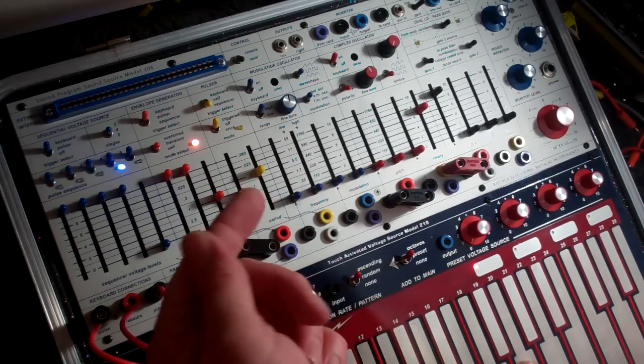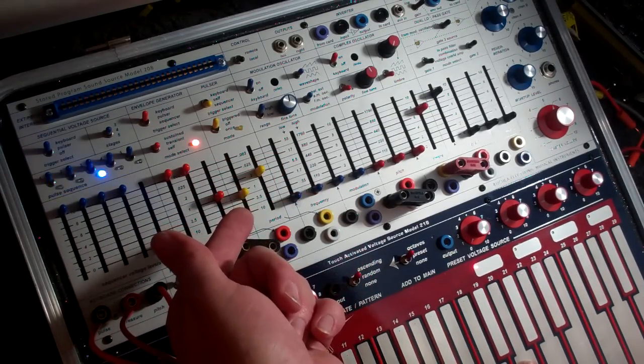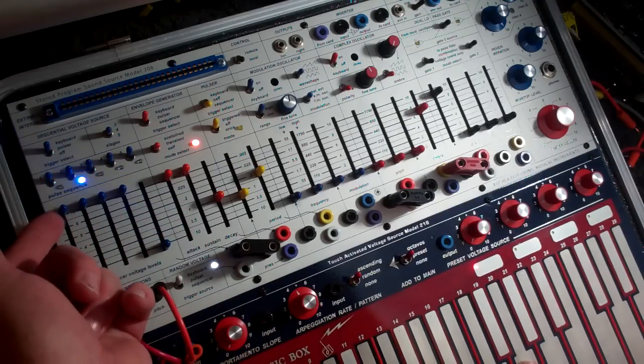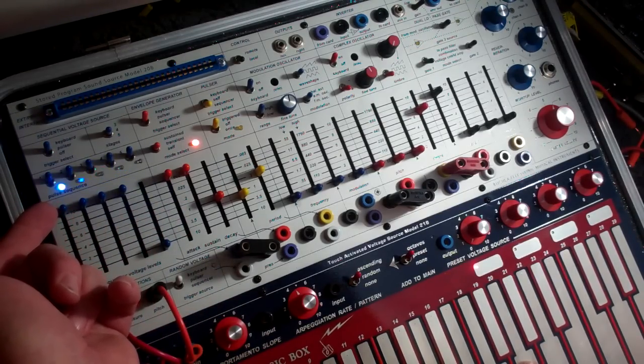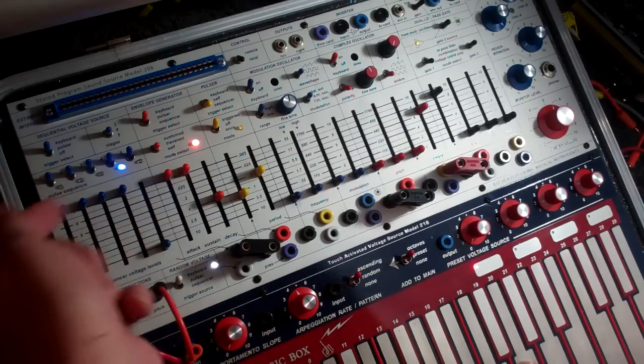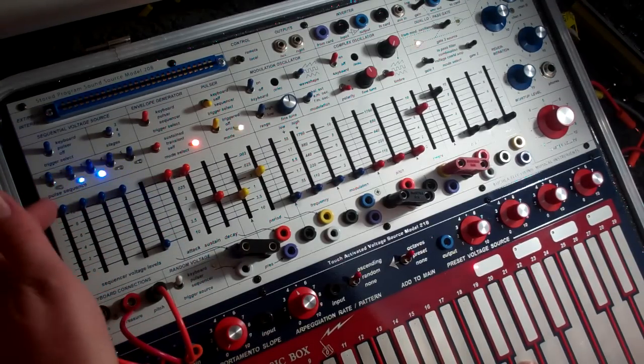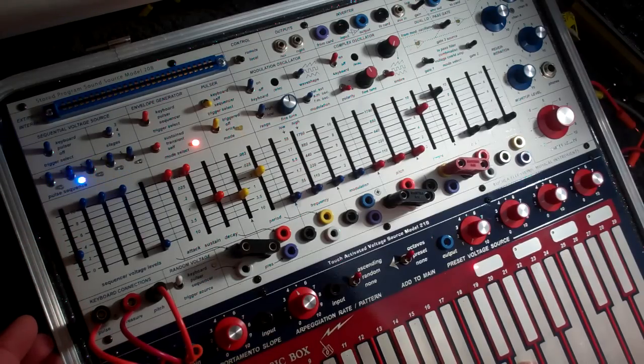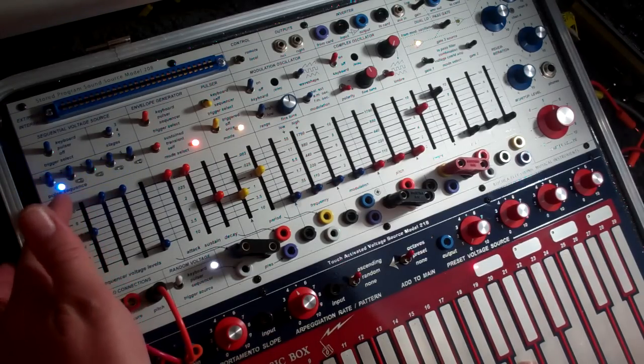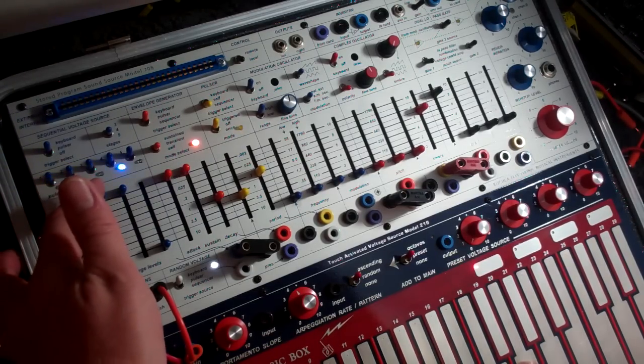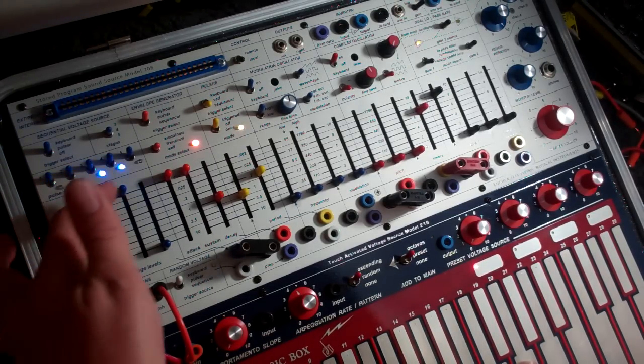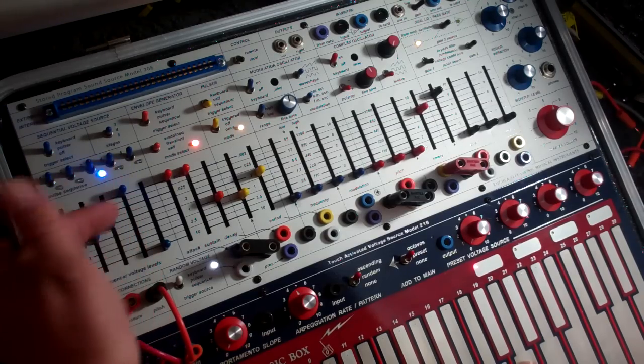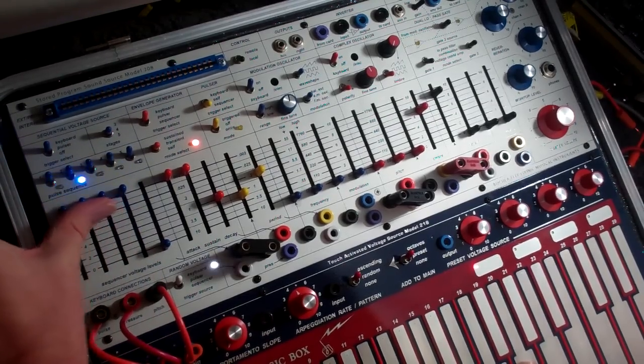And then the period is being controlled by the sliders of the sequential voltage source. Remember, high is fast and low is slow. So for a slower attack... And a faster attack, of course, is up here.